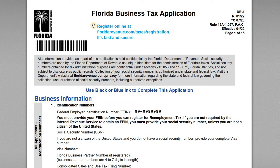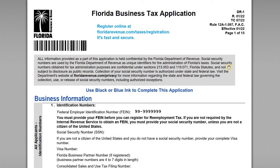For this video I want to go through a sample Florida business tax application form DR-1. This is a form filed by businesses in Florida that need to collect, remit, and pay certain types of taxes in Florida. The application is submitted to the Florida Department of Revenue, and we're going to go through the application step by step based on the fact pattern we have here.